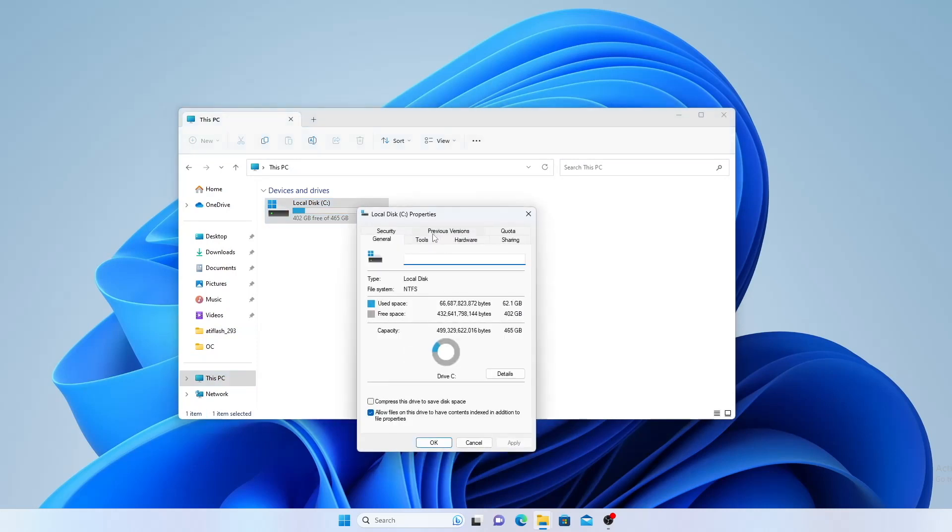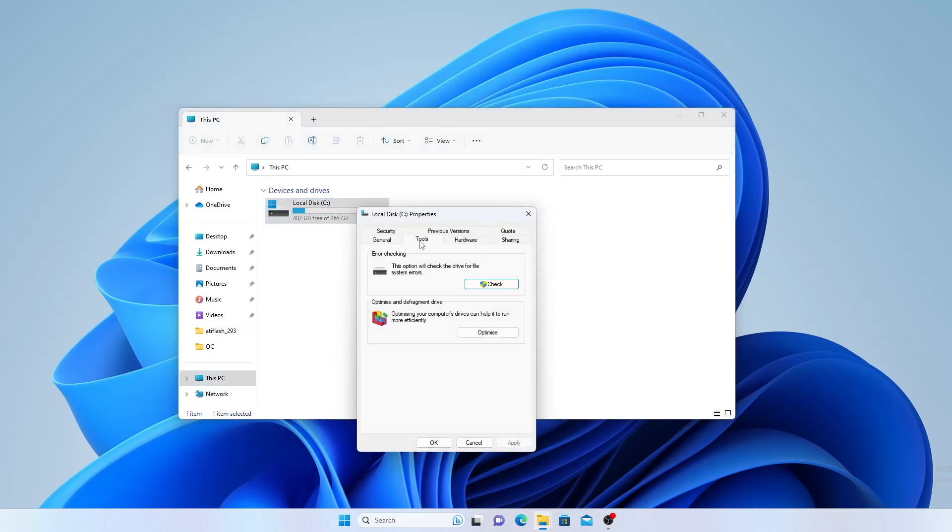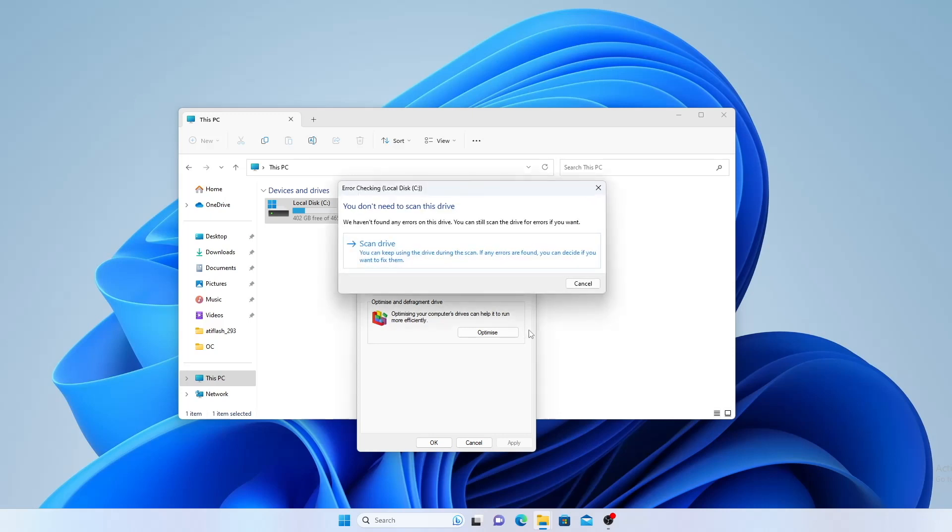Now click the Tools tab and then click on the Check button under Error Checking. Now click Scan Drive and allow the scan to finish.